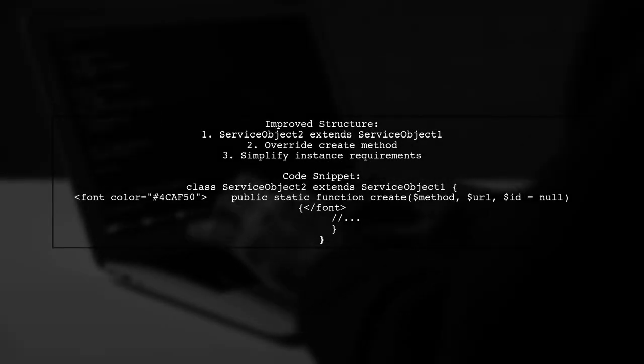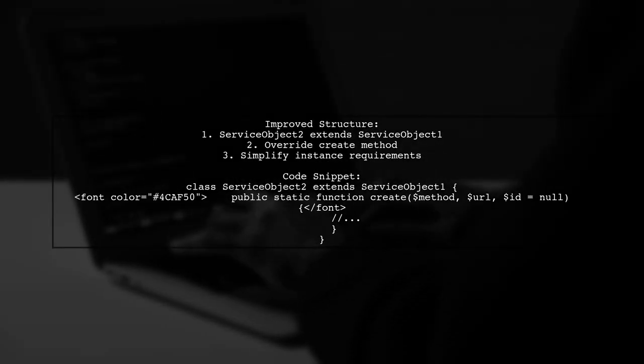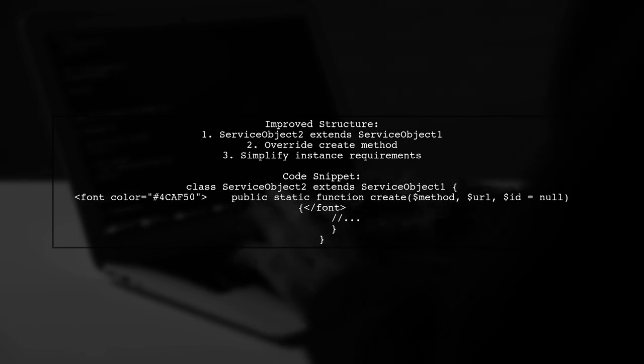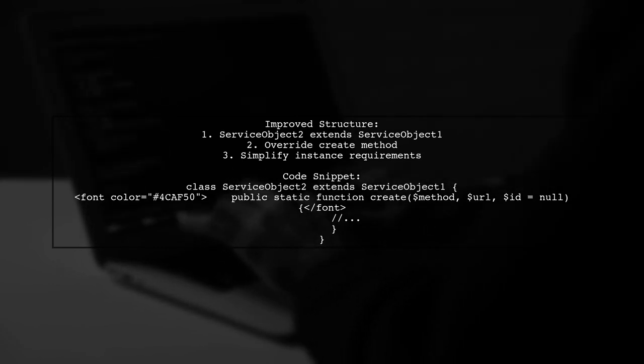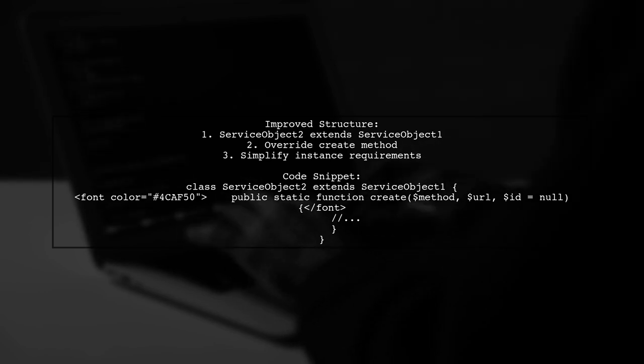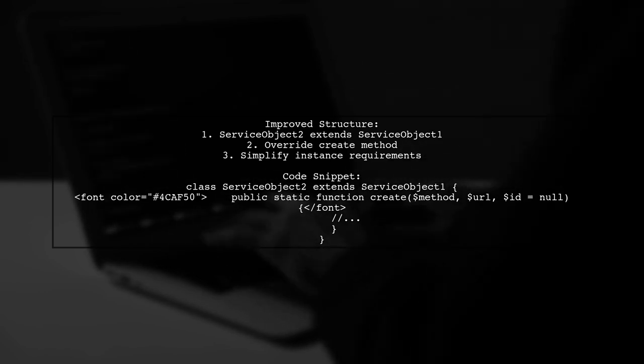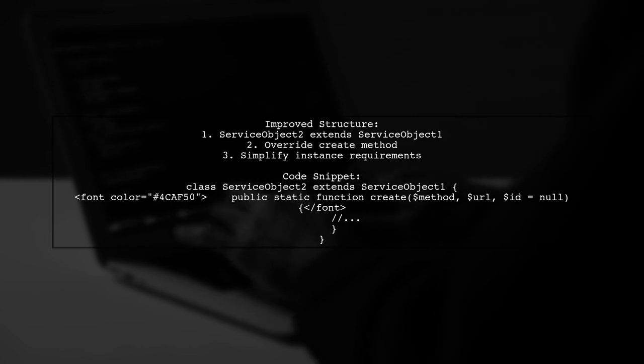However, a more logical approach might be to have ServiceObject2 extend ServiceObject1. This allows you to override the create method and add an extra argument, simplifying the requirement for instances.